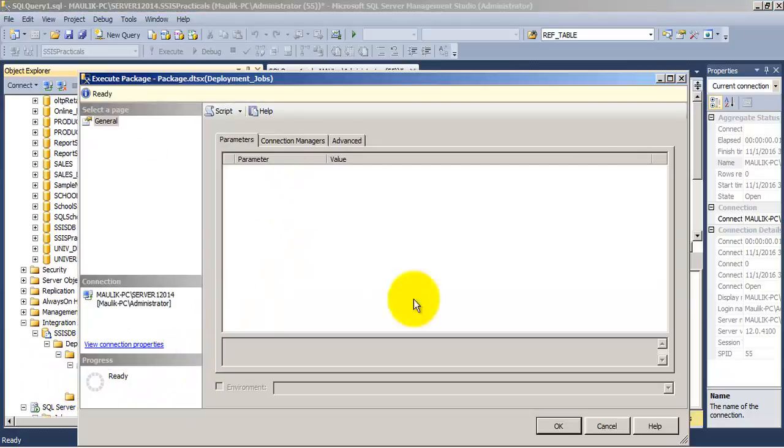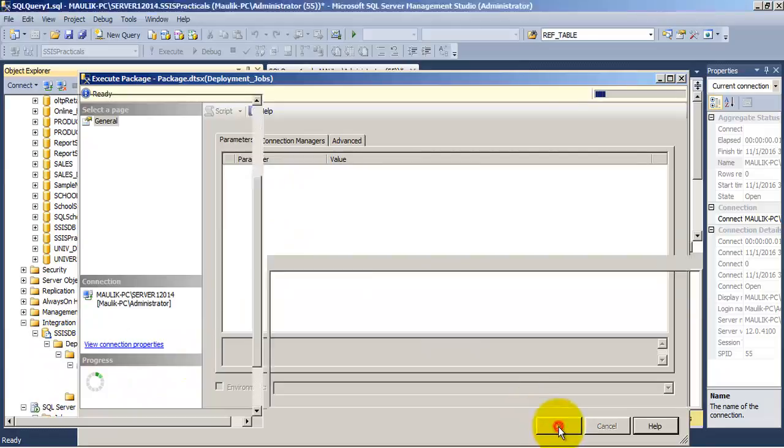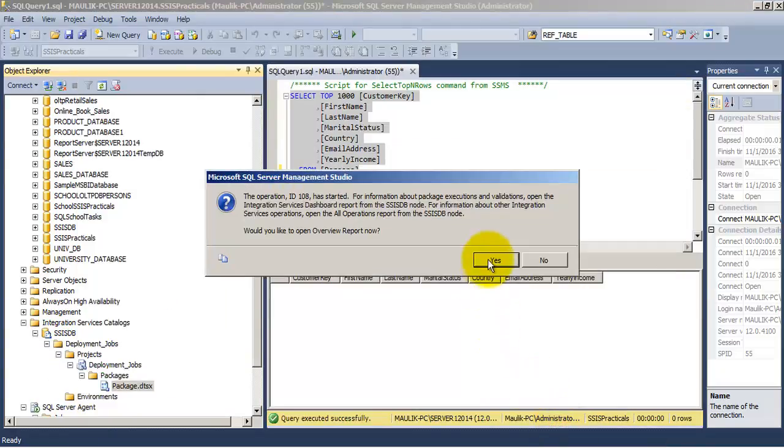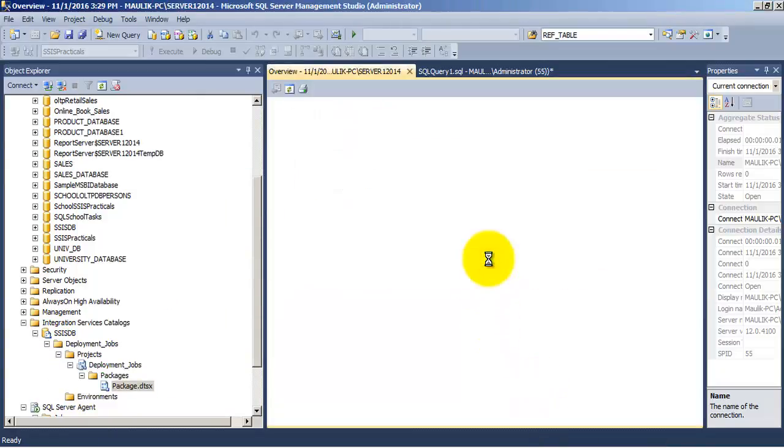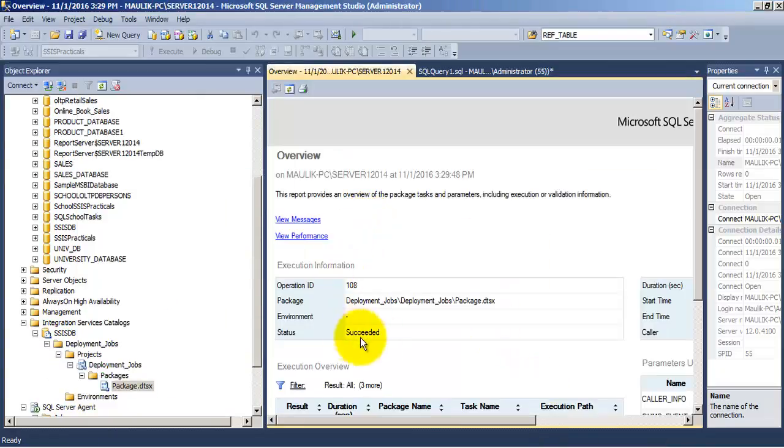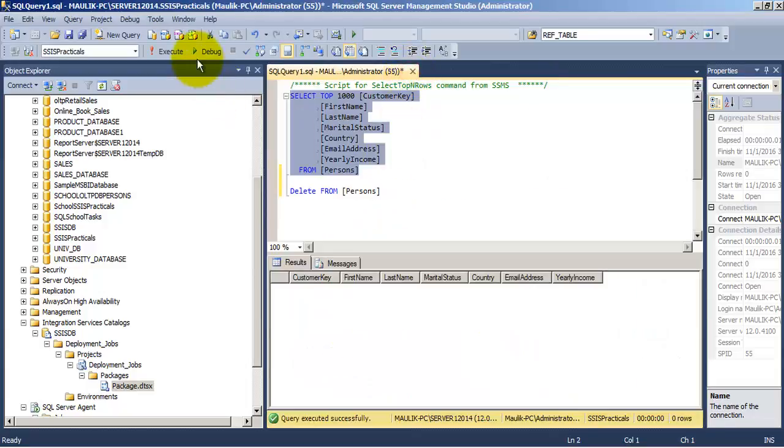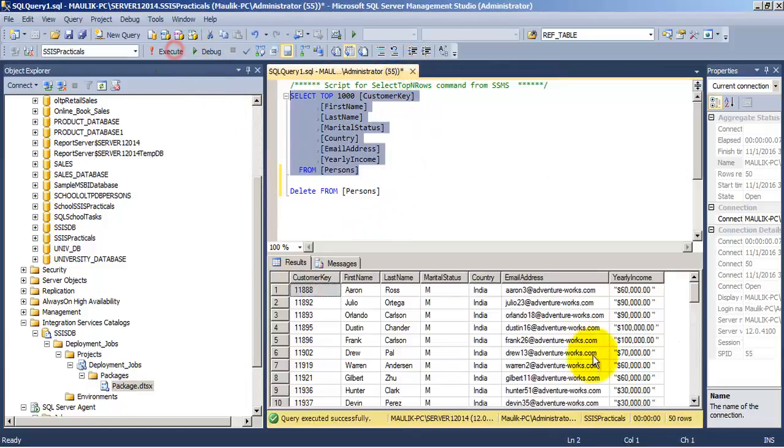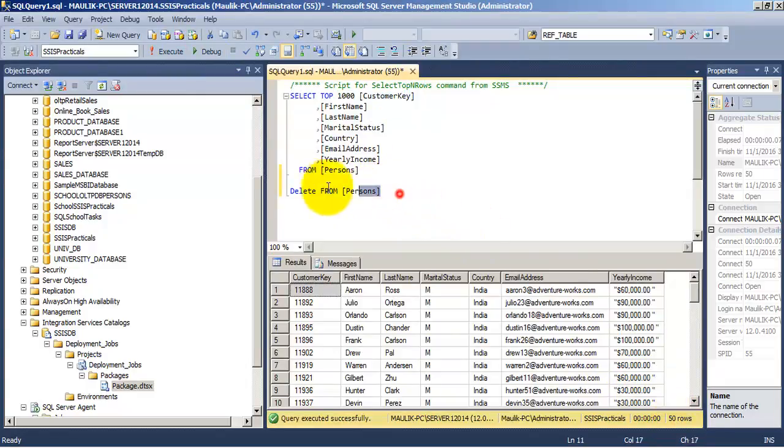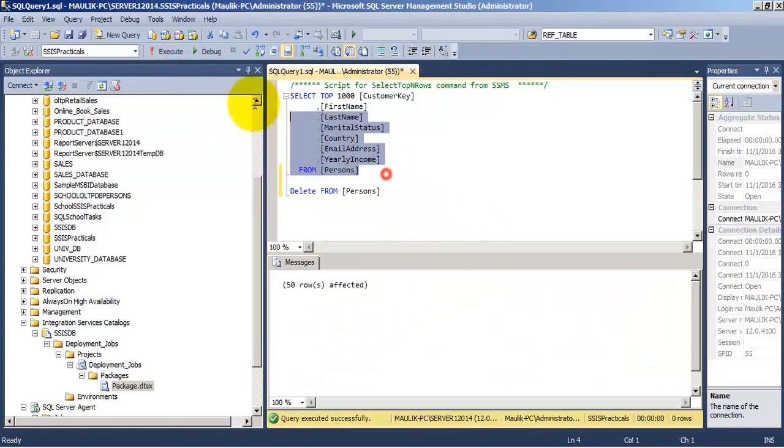Let us execute our package. The package has ran successfully and there are 50 records. Let us delete those 50 records.